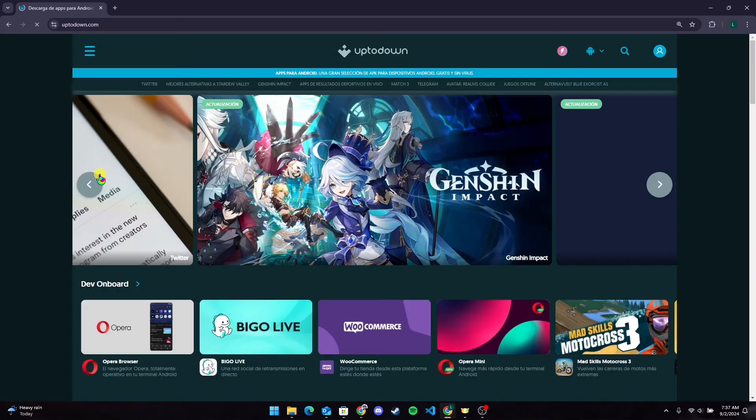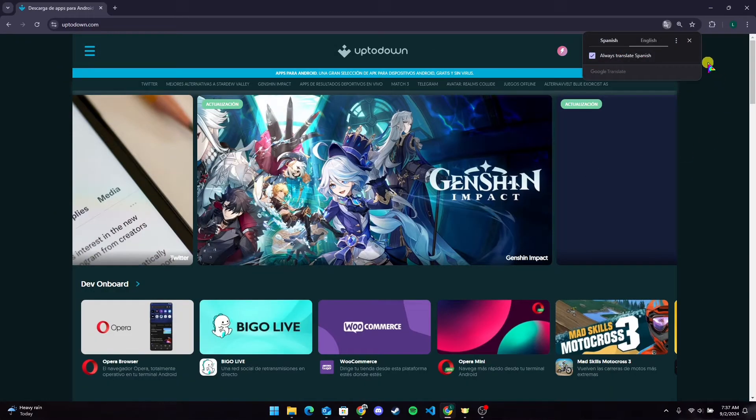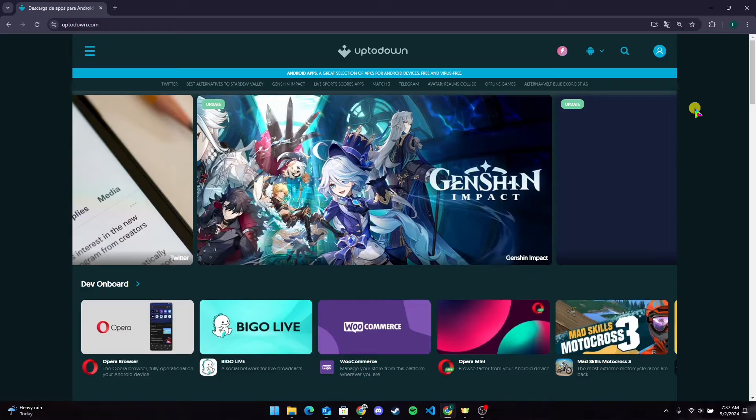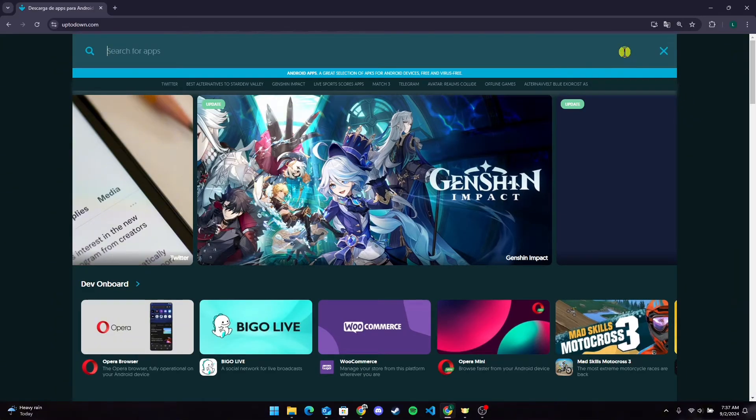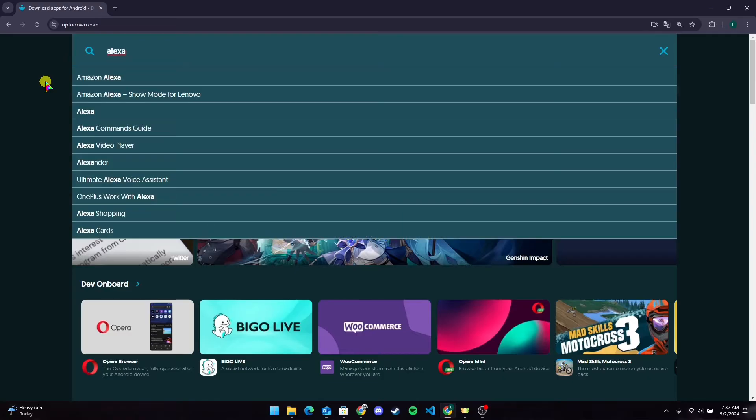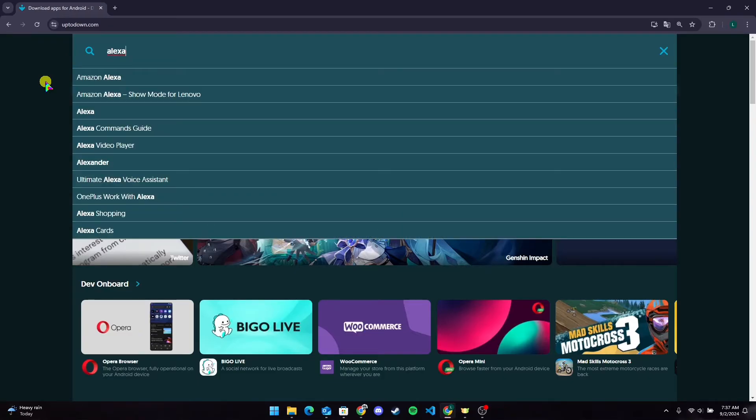At the top right corner of your screen, you can see a search icon. Click on it and a search bar will appear. Now type Alexa here. After typing, click on enter.